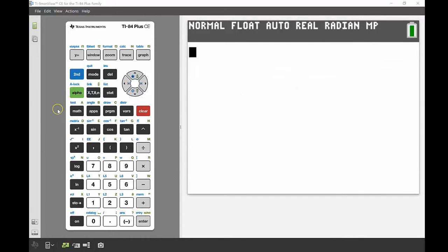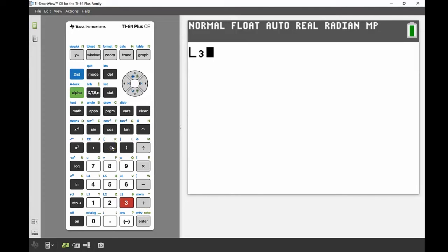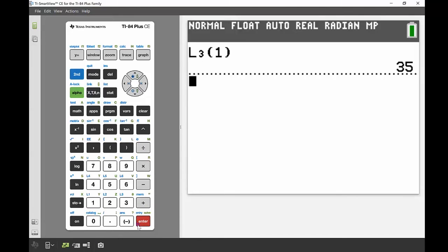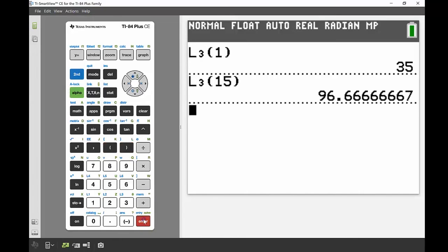The question also asks for the smallest and largest percentages. Because the data is already sorted, I just need List 3 position 1 for the lowest — that gives 35%. For the highest, with 15 students it's at position 15 in List 3 — that gives 96.67%.